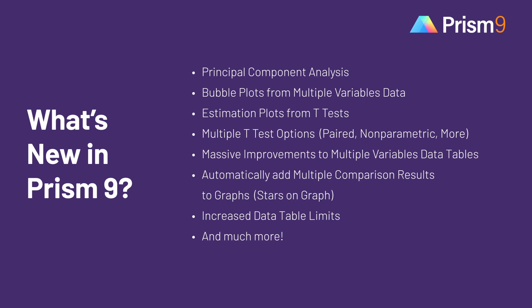Such as principal components analysis, bubble plots, and estimation plots, as well as major improvements to the performance of existing features, such as an expansion of the multiple variables data table and multiple t-tests, and important time-saving ease-of-use features, such as adding ANOVA multiple comparison results to graphs with a single click.